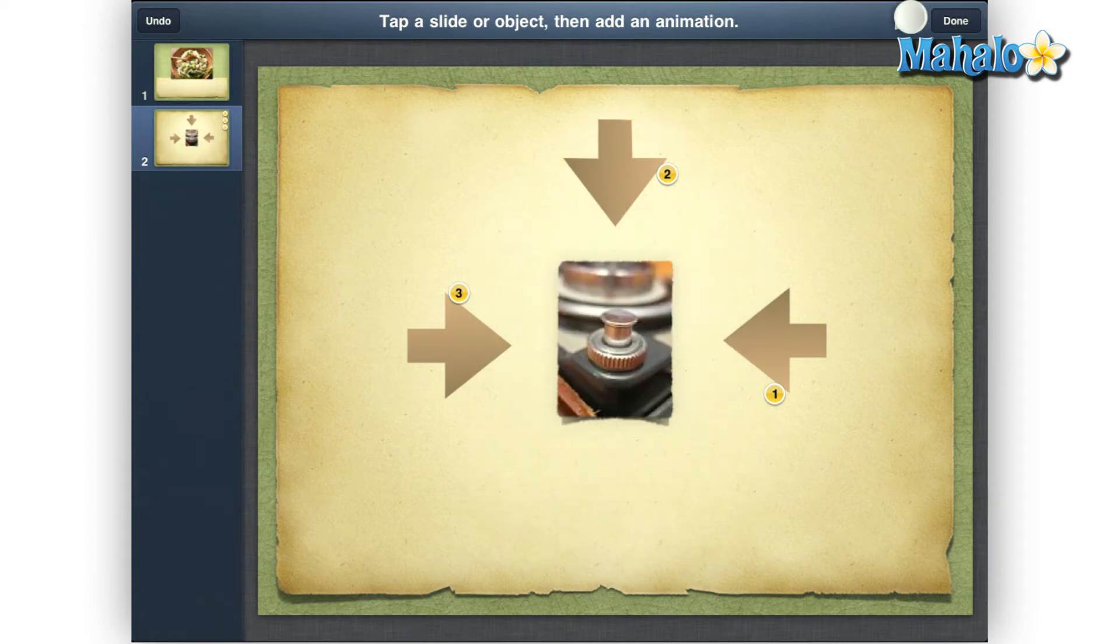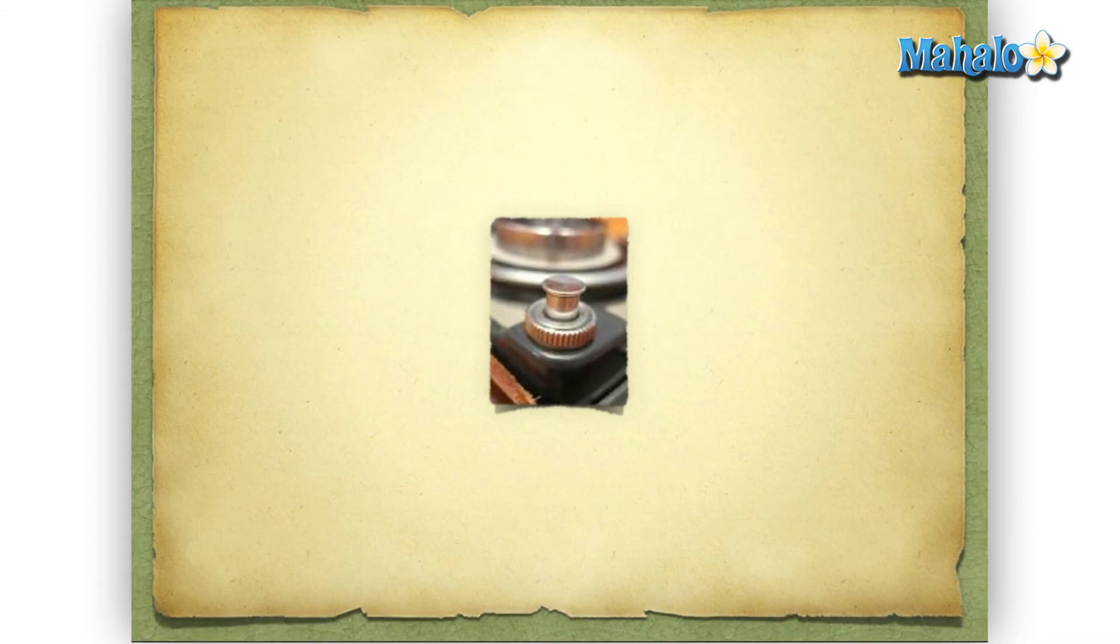Then just hit the Play button in the upper right to see this slide animate. And there you have it, we just changed animation direction to highlight an item in Keynote.